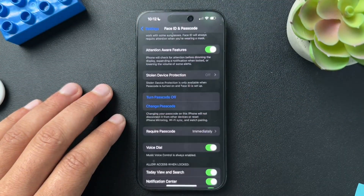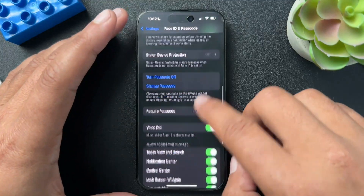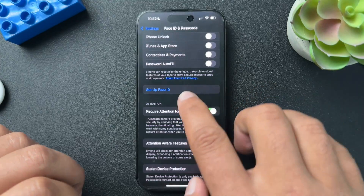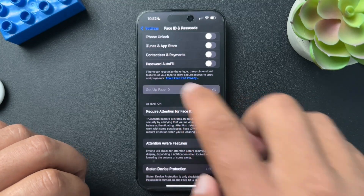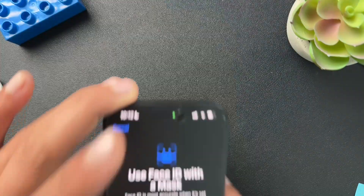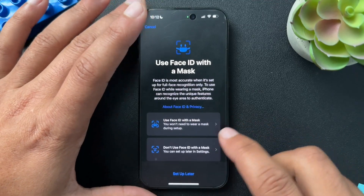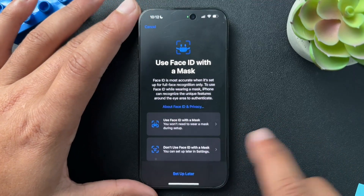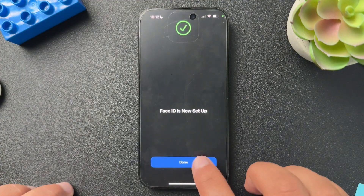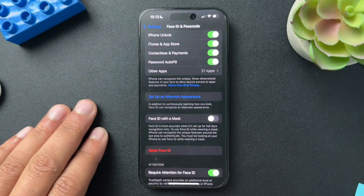With Stolen Device Protection turned off, we can go back to Reset Face ID and it will allow us to reset it. Click the Reset Face ID button, then set up Face ID again by scanning your face. I just had it scan my whole face — I'm not wearing a mask anymore — and that is set up. That's how you change your Face ID.